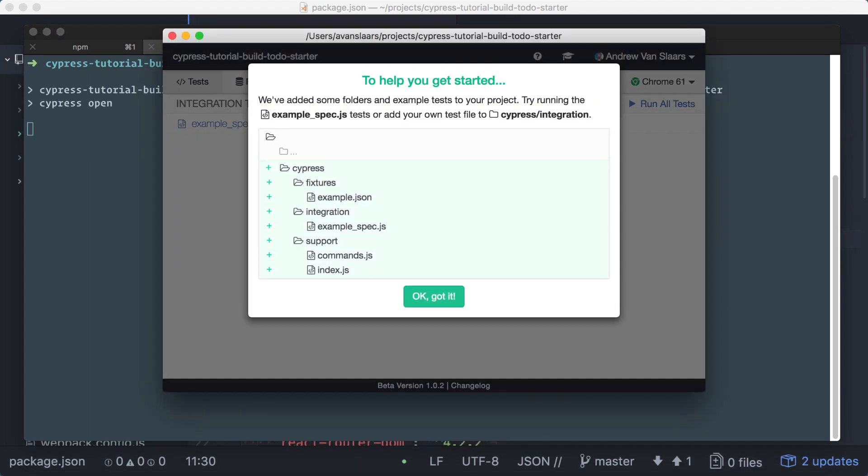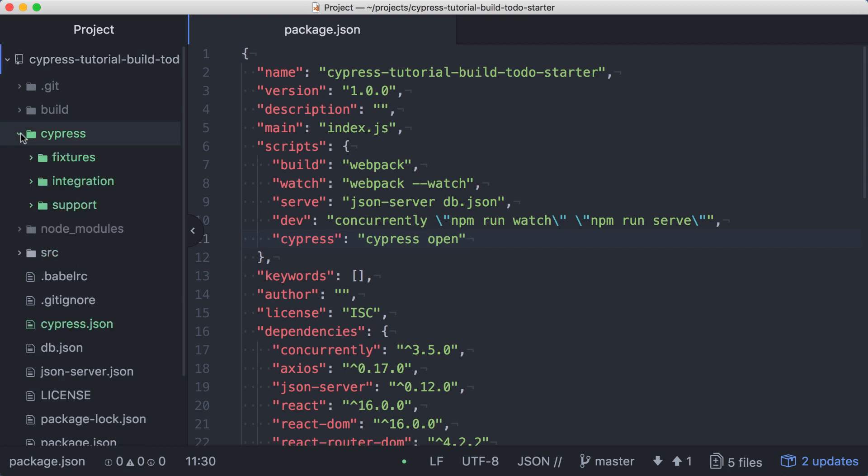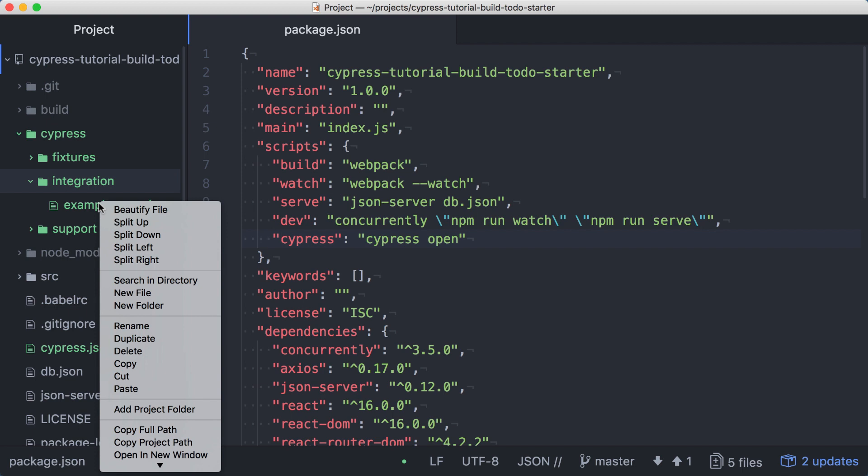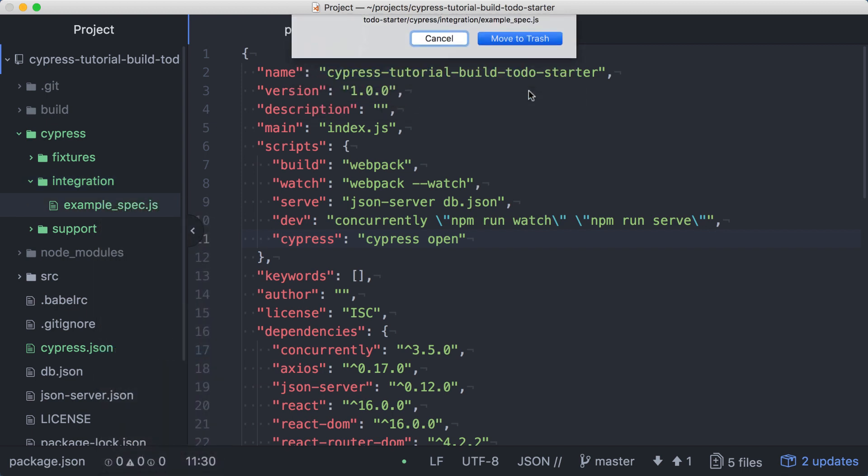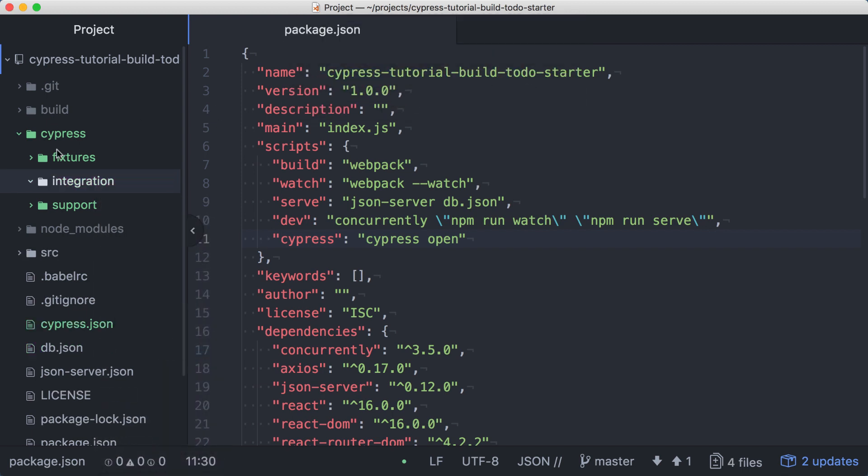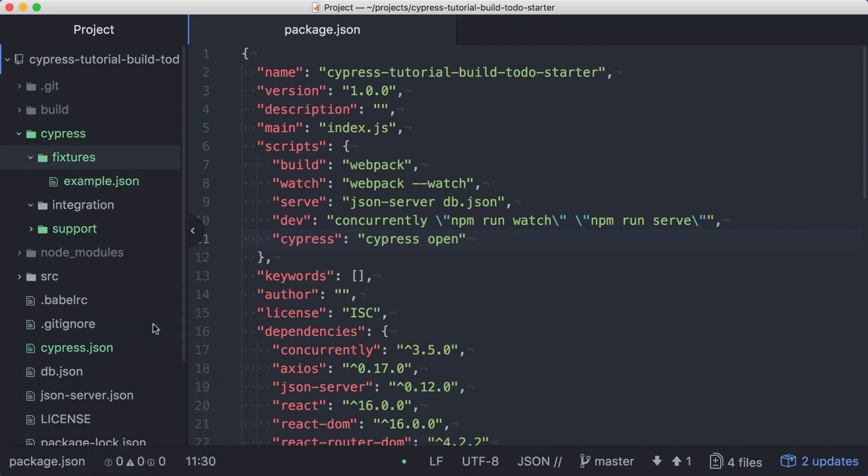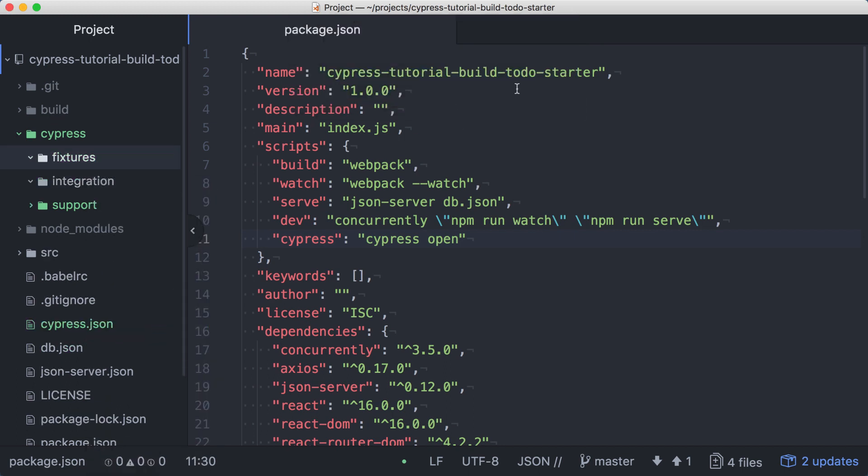When Cypress runs for the first time, it will seed our project with some files. We'll see a new directory named Cypress, as well as a Cypress.json file added to the root of our project. We'll be creating our own spec files, so we can expand the Cypress integration directory and delete the example_spec file. We can also open the fixtures directory and remove the example.json file, as we won't be using the seeded fixture file either.